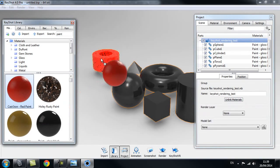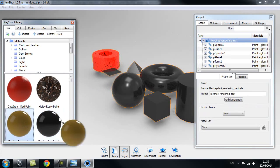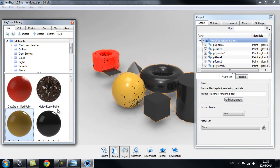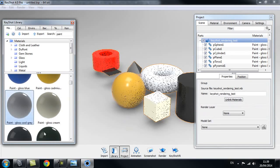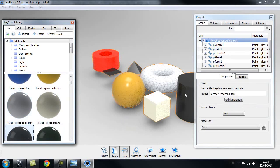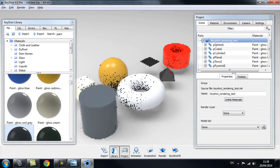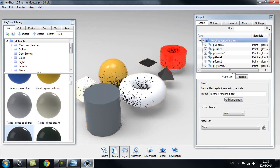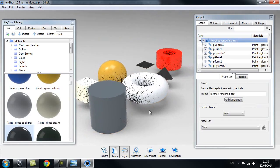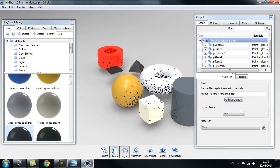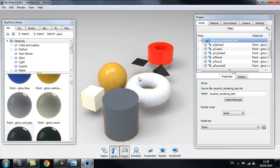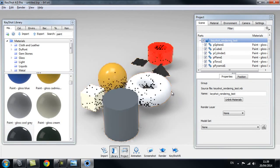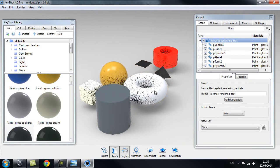Now we can drag a different shader for each object. I can pick any shader and drag them onto each object. This works fine when you only have a couple of objects, but if you think about having a complicated object with thousands of different pieces, this might take a while and wouldn't be very efficient.